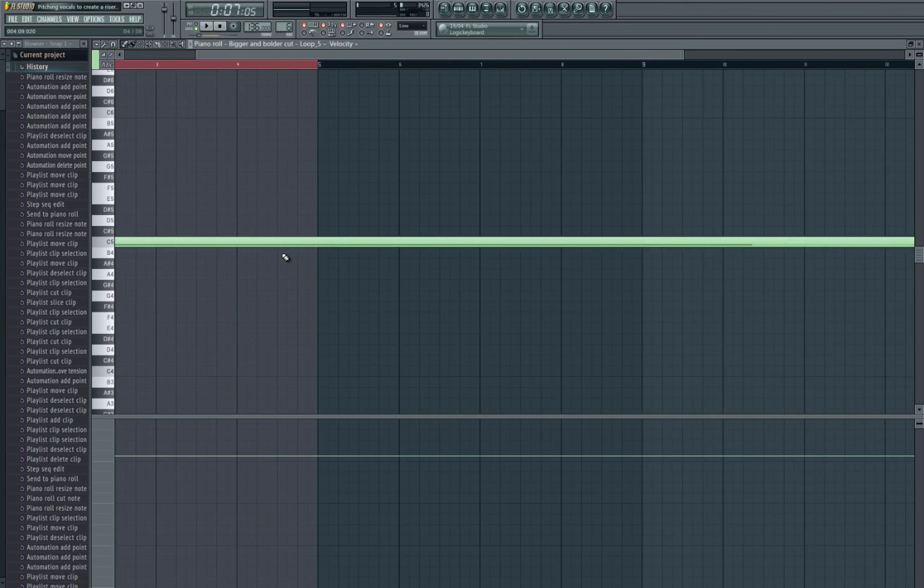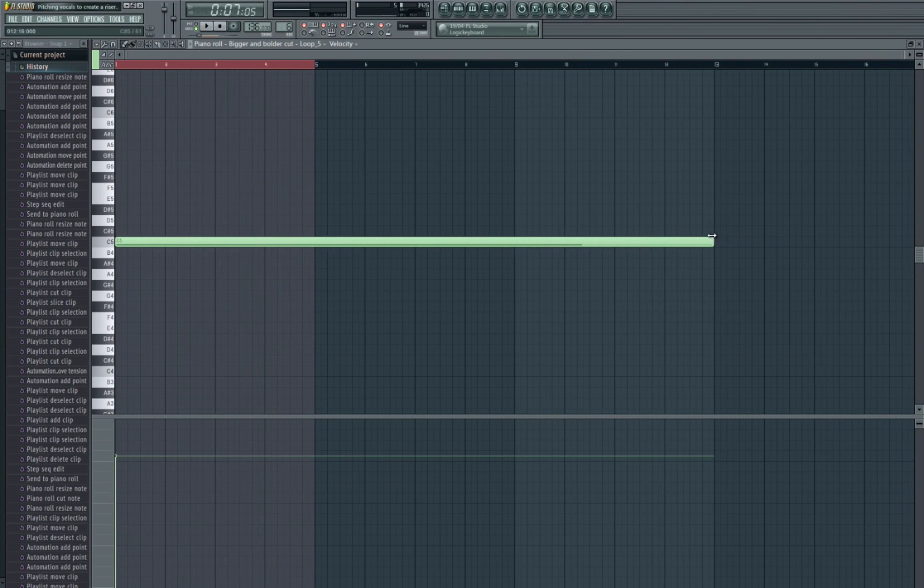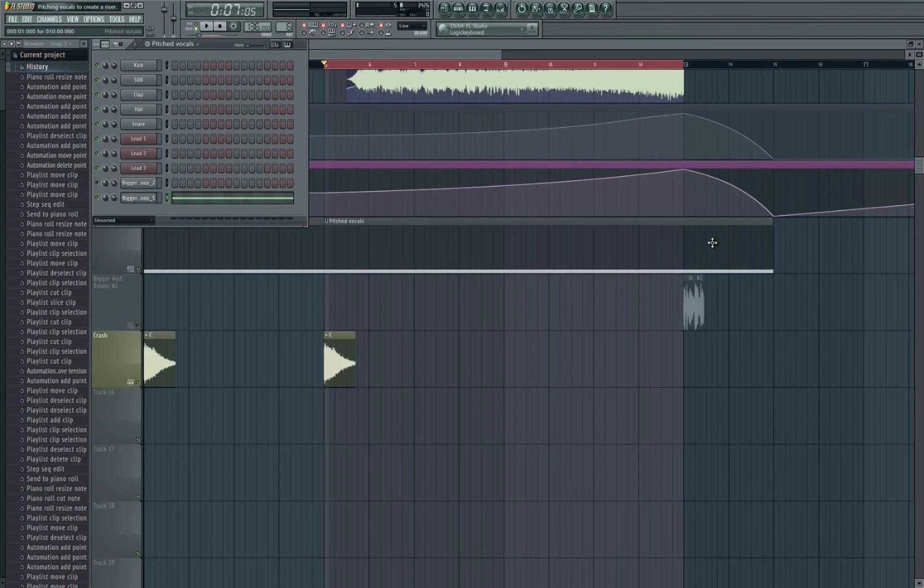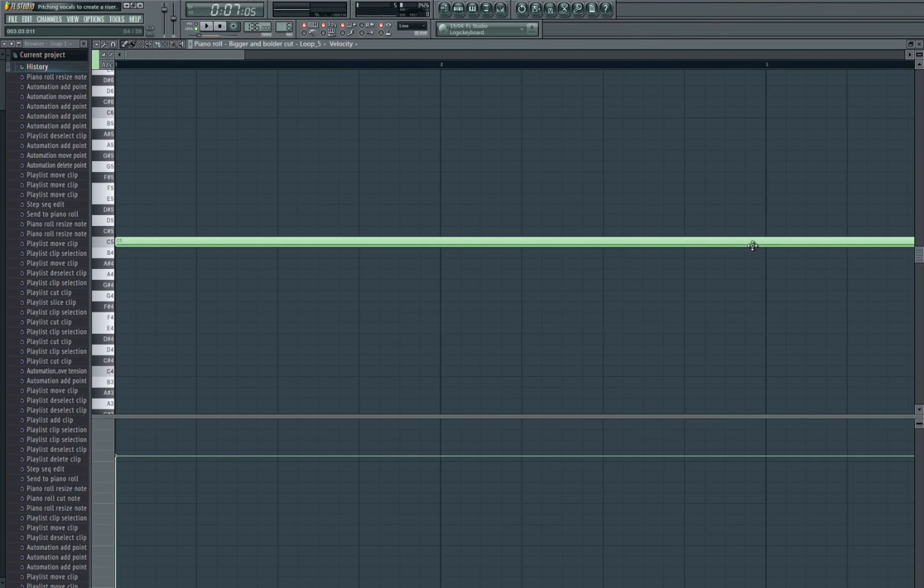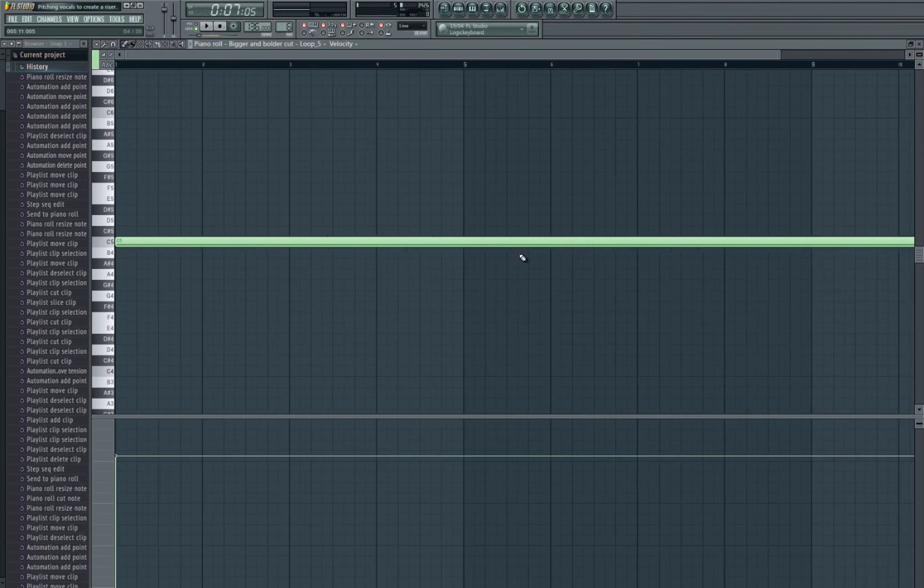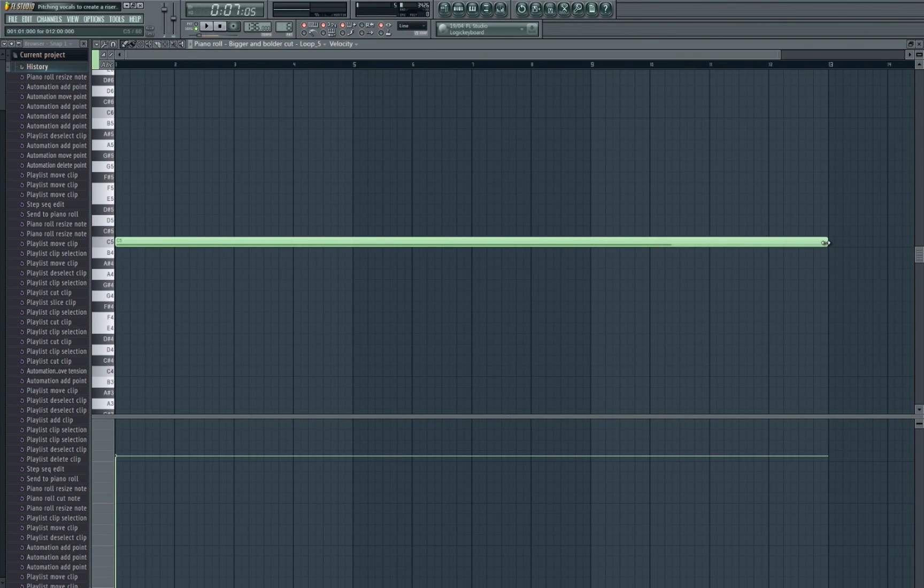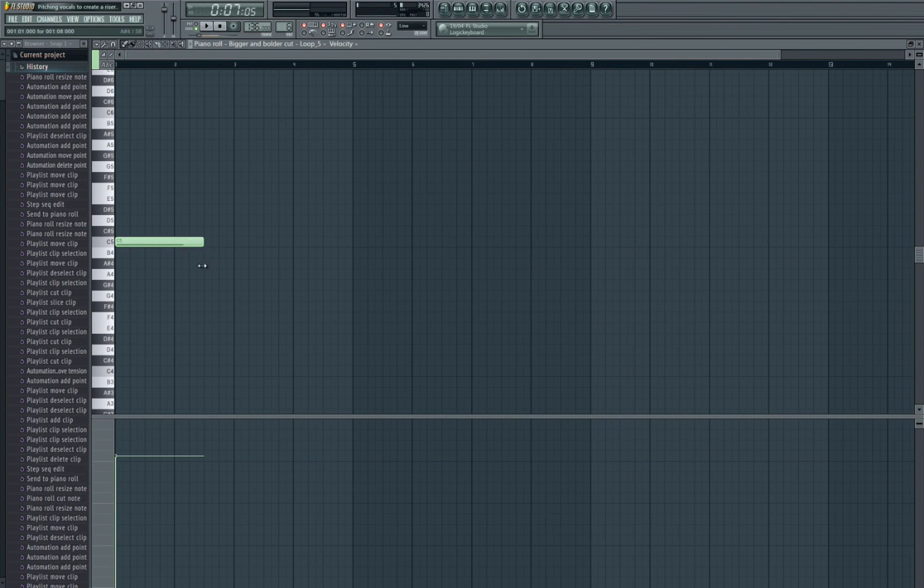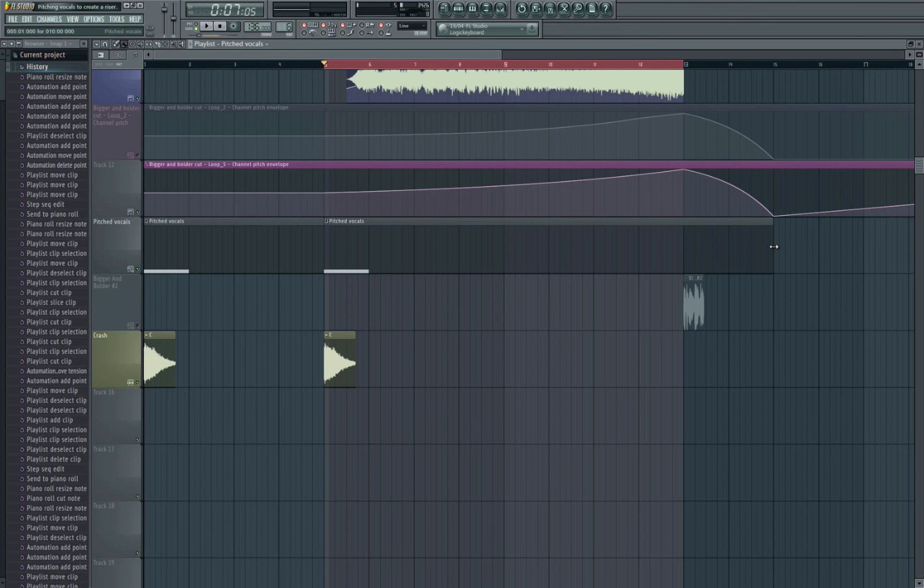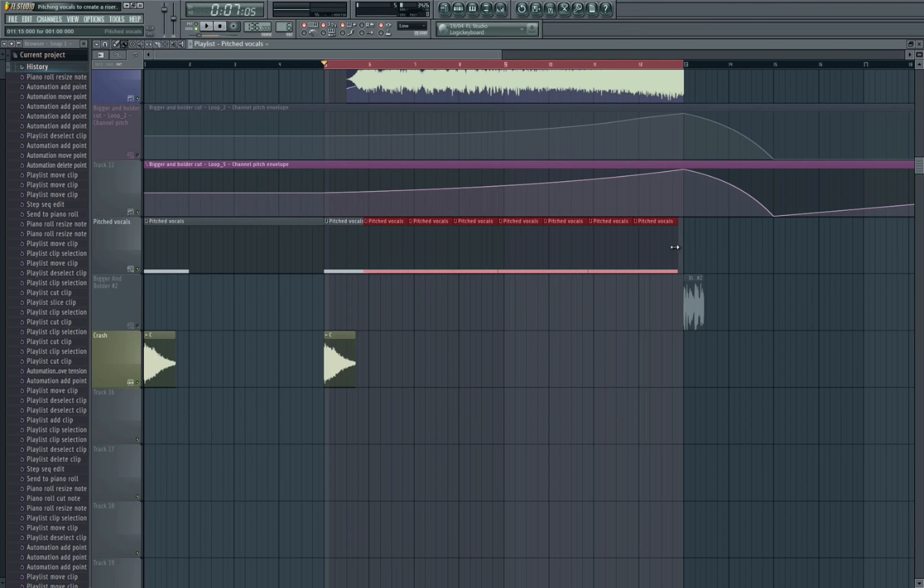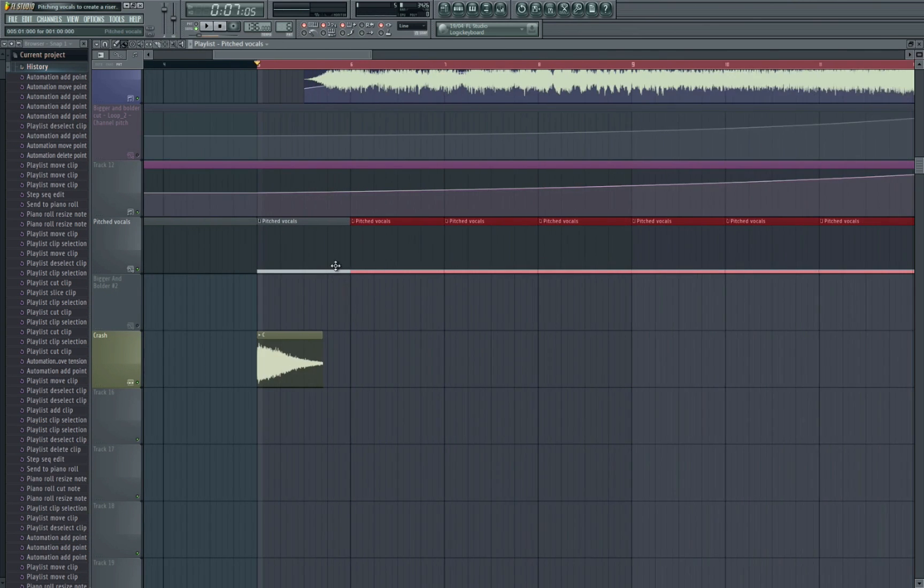One last thing it's important to remember is that when you're actually pitching the sound, we need to ensure that the MIDI clip is playing for the entire length that you're pitching the sound at. So for example if I turn this back to 1 bar...